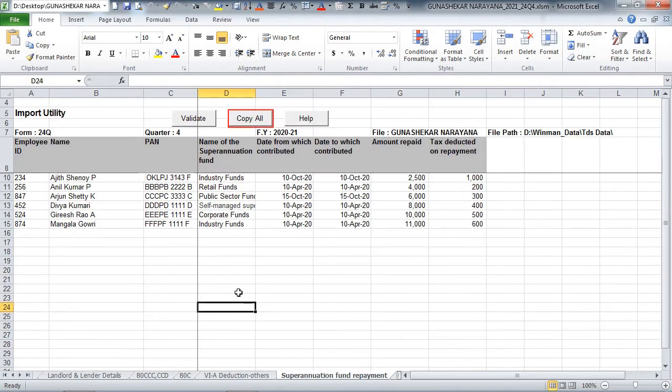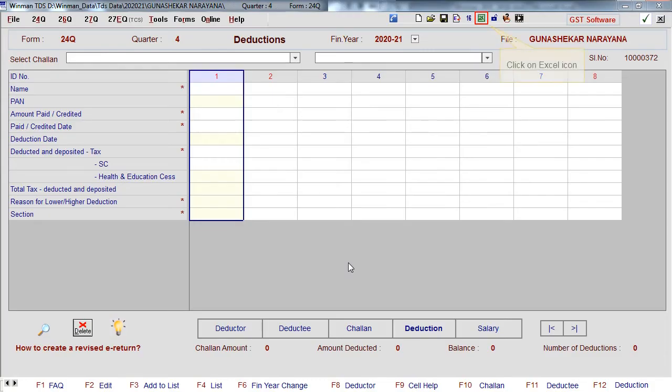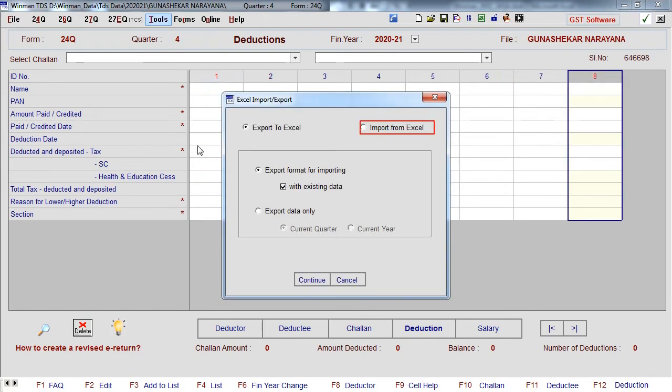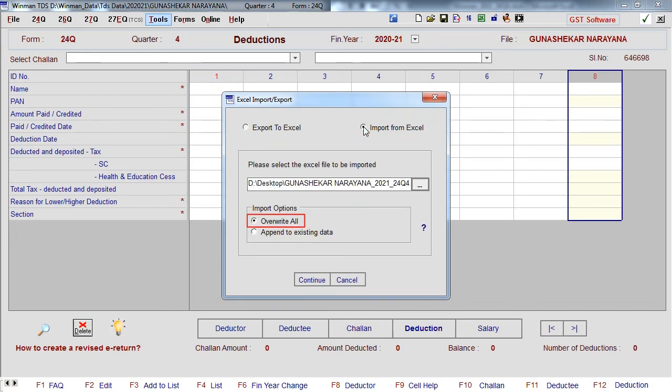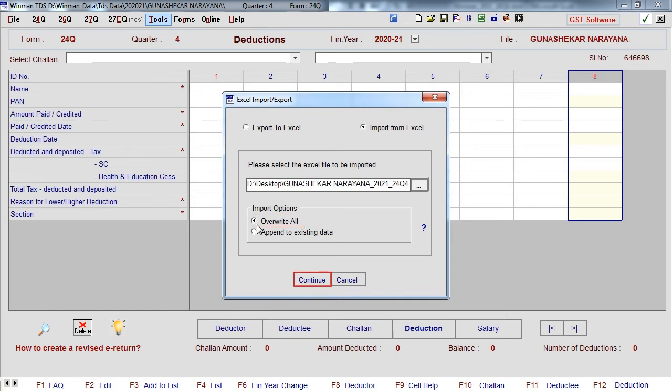Click Copy All. Click on Excel icon. Tick Import from Excel. Tick Overwrite All. Click Continue.